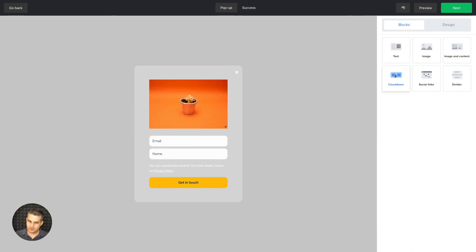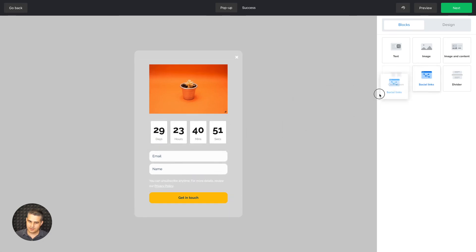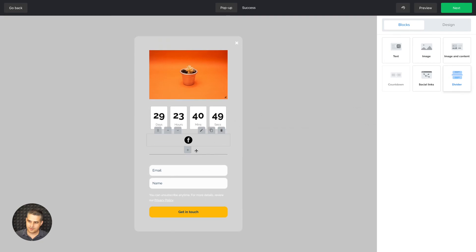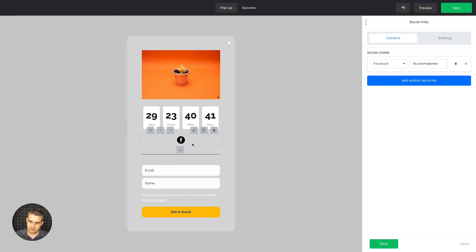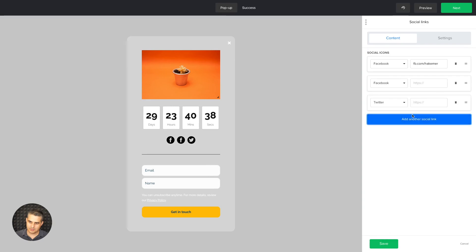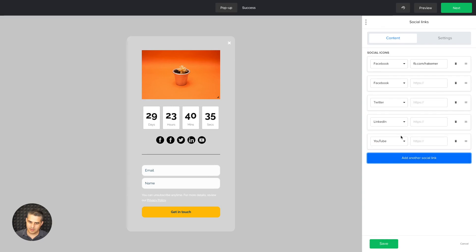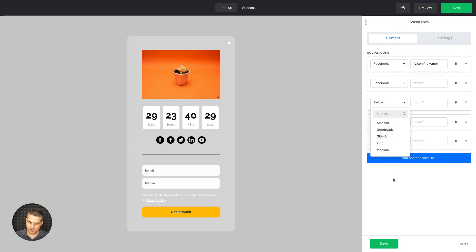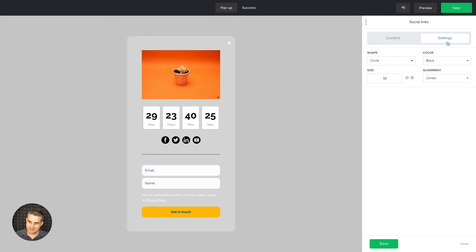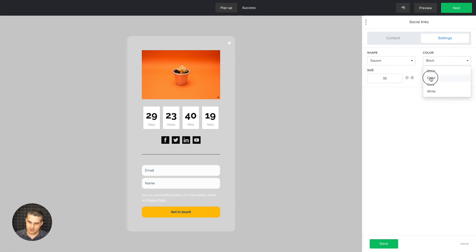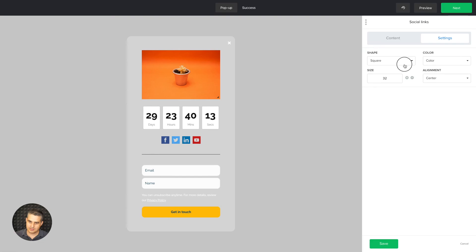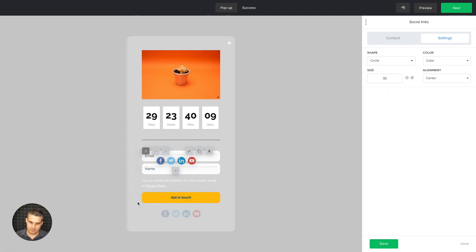Once done, click Save and go back to the blocks. I also want to show you these other blocks — the divider, and the social icons block. Every single block has different settings. With the social icons block, new icons are added automatically, you can search for more or scroll to find them, delete ones you don't want, and use the settings to choose outline circles, squares, colorful icons, and change the alignment.